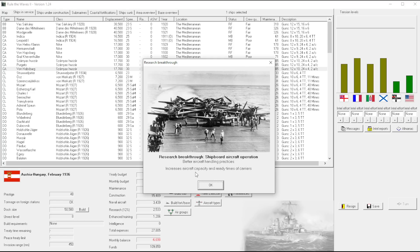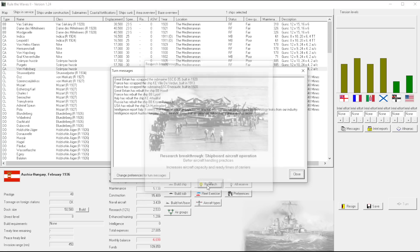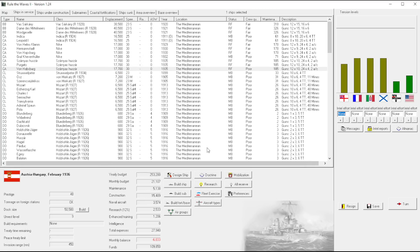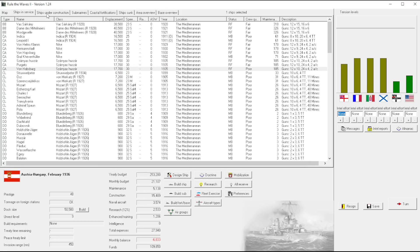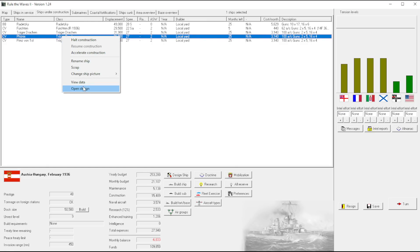Well, we don't need high research then. Better aircraft handling practices increases aircraft capacity and ready times of carriers. Oh my gosh, increases aircraft capacity. I don't know what this means, but what I fear horribly that it means.